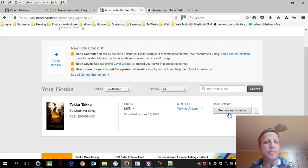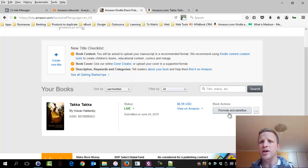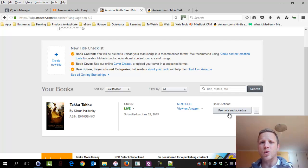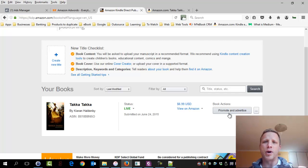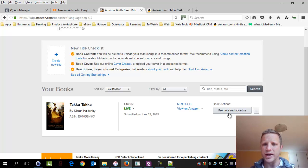Otherwise, it means your books are not opted into the KDP Select program. Remember, when you're opted in, guys, you're promising Amazon that you'll be a good author and not sell your ebook on your own website or any other competitor websites like Apple or Barnes & Noble or Kobo.